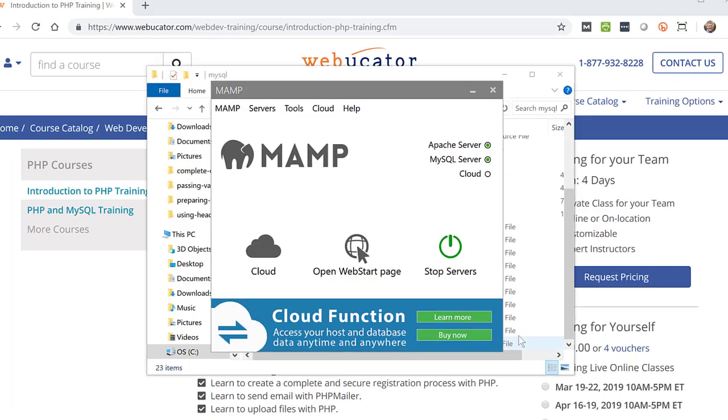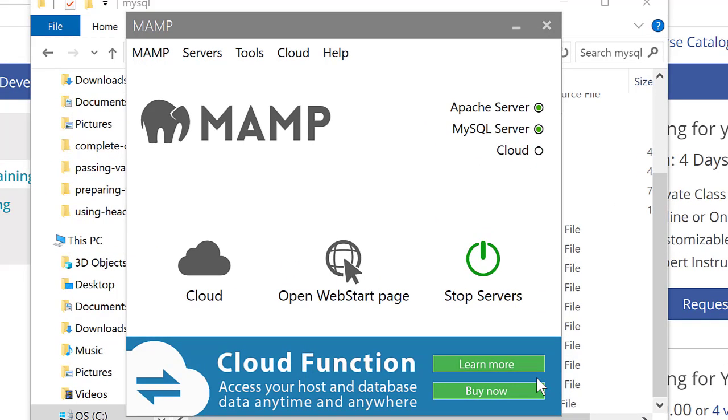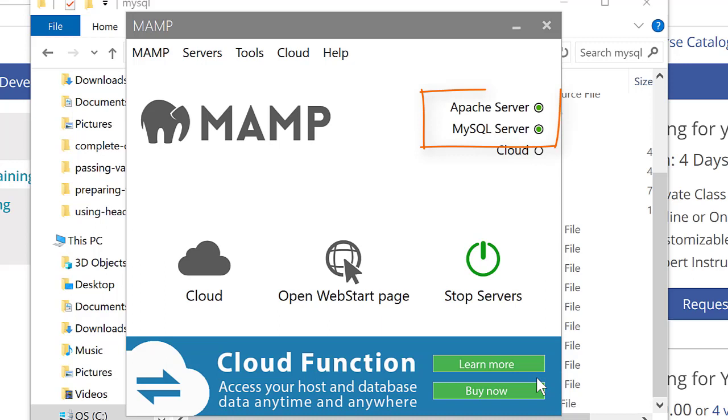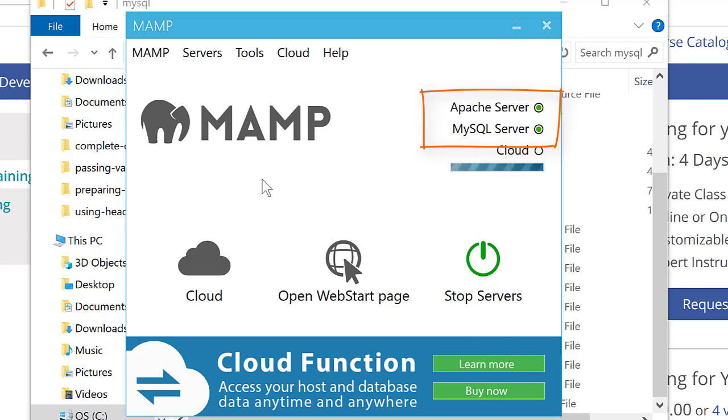So here you can see that I have Apache server and MySQL server both running. I'm going to stop them. And you see only Apache server stops, MySQL server doesn't.